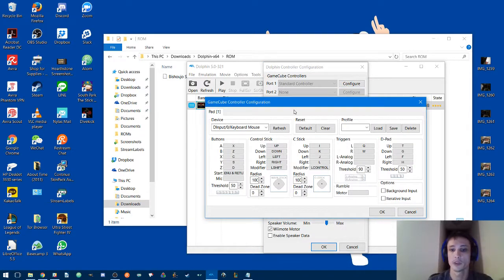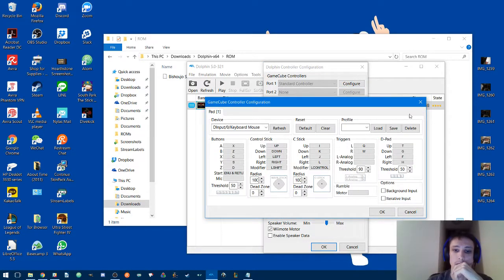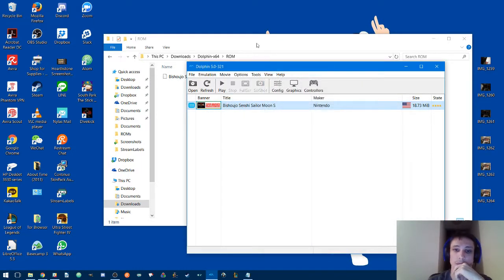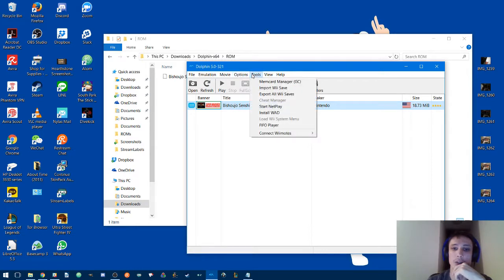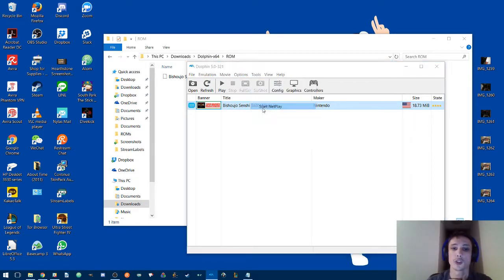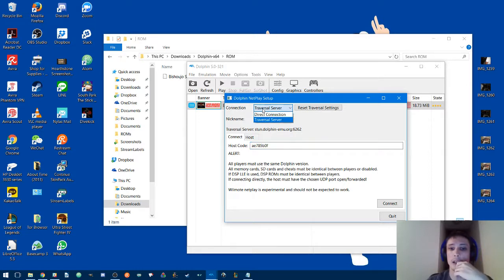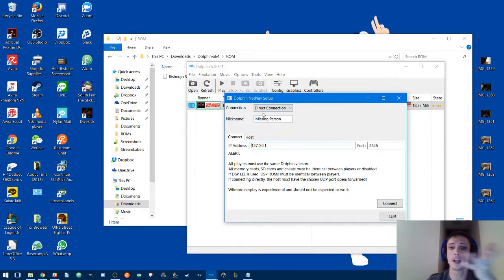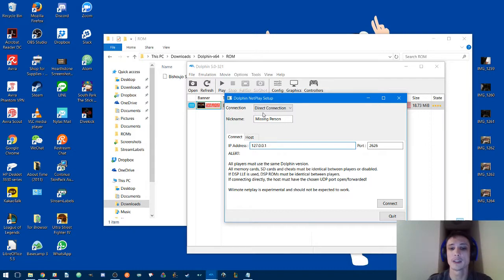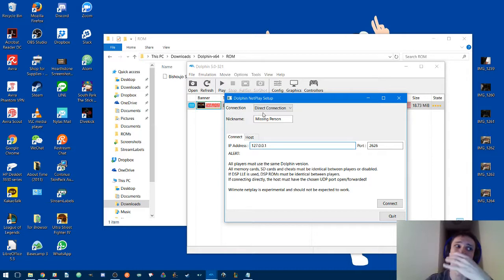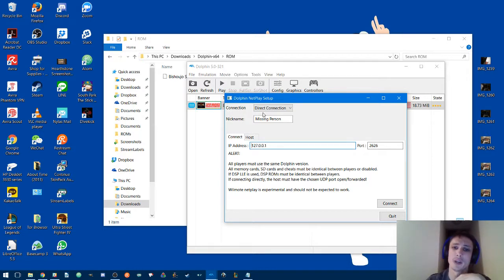Now to get started on netplay, you're going to want to hit Tools and then Start Netplay. There's an option for direct connection which will use your opponent's IP address to connect to them. I prefer not to do that. In these times you don't really want to give out your IP address that much. You don't want to run the risk of getting hacked.